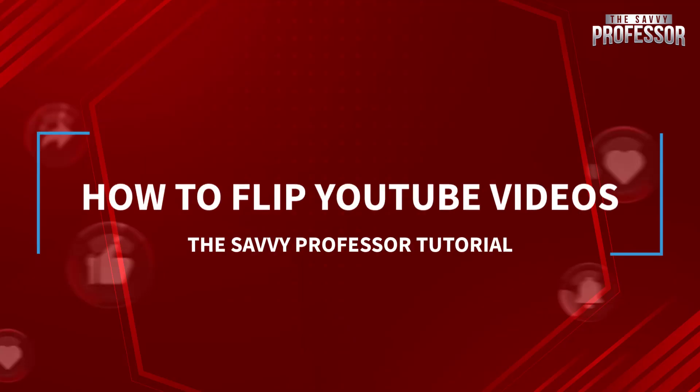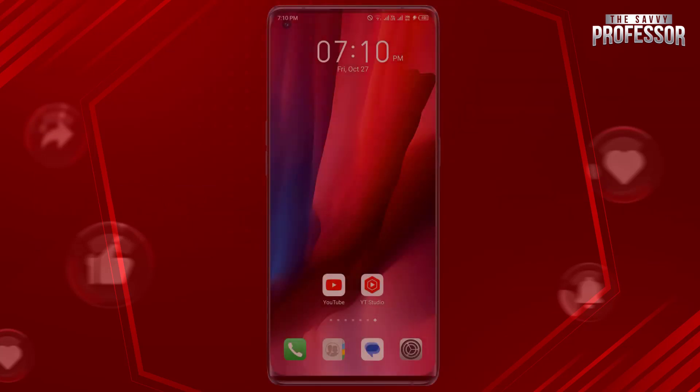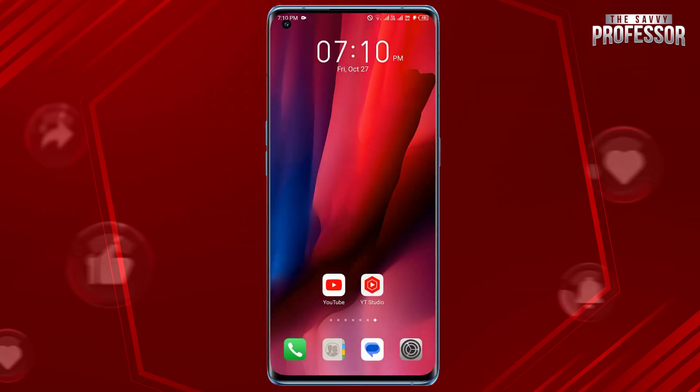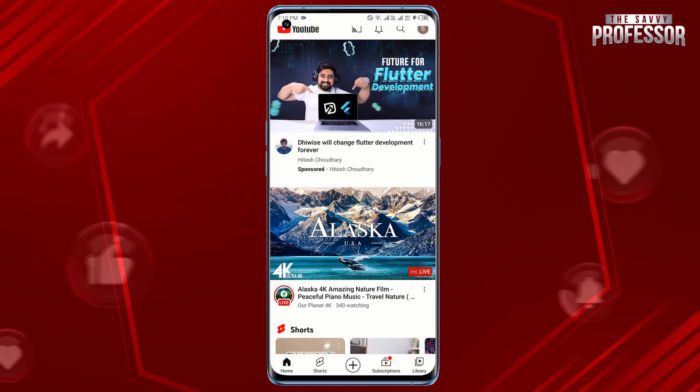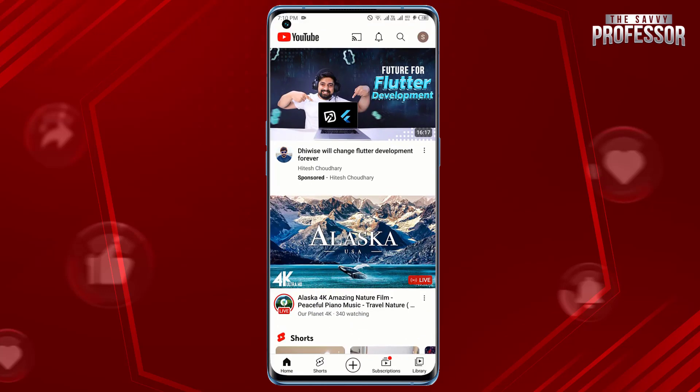Hello guys, welcome to the Survey Professor YouTube channel. Today in this short tutorial, I will show you how to flip YouTube videos. It's pretty simple. Open the YouTube app on your Android device and find the video you want to flip.